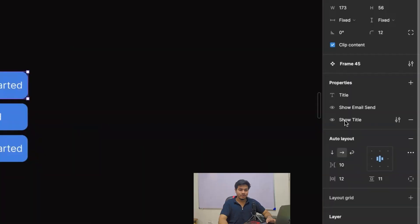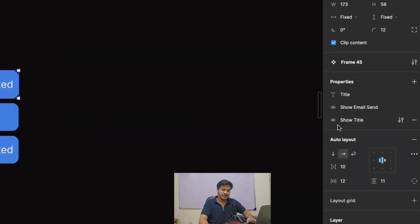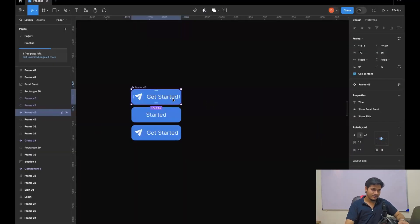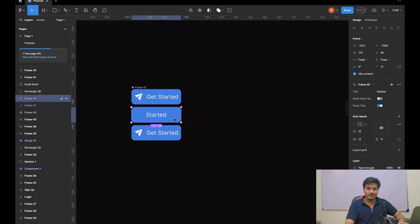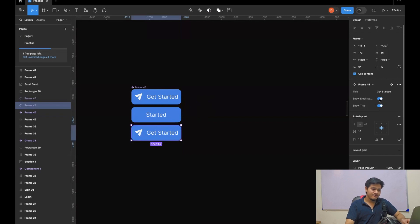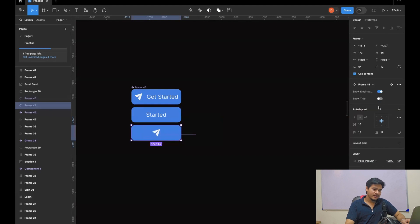So today I will show you how it actually looks. Suppose this is the one I have created — you can see the properties: Title, Show Email Send, and Show Title. This is a button with text and icon. Now I want to create two more buttons where I have just text or just an icon. I have created this and set up the properties. You can see here this button has no icon visible — just text that says 'started'. Here we have one text and one icon. If I toggle this, we have a button just with text. If I toggle this, we have a button just with an icon. And this fulfills our target.